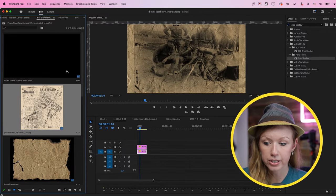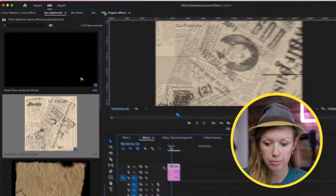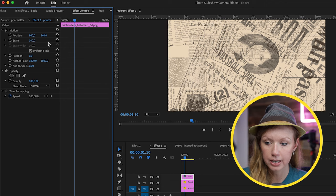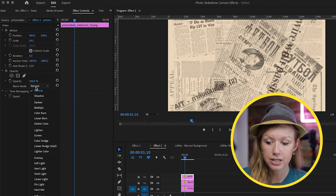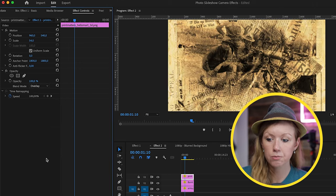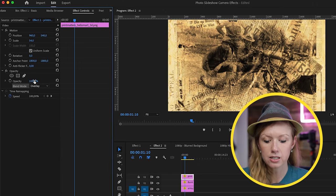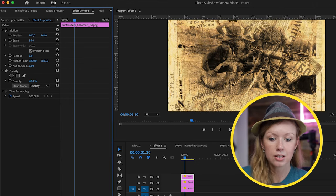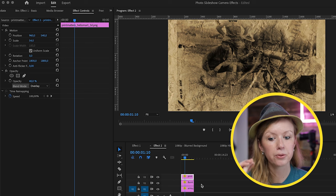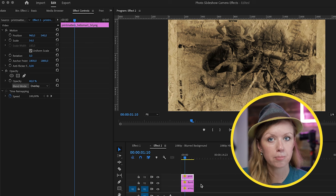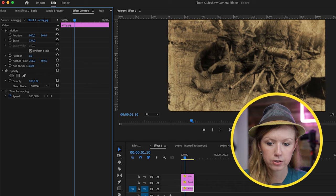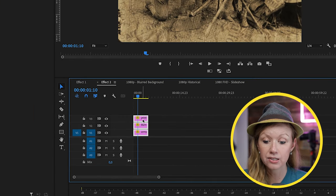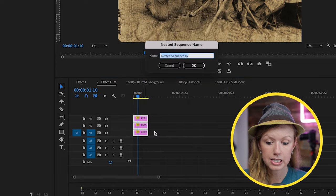Next, let's add the print matters art on top, go to effect controls, scale it down, go to blend mode, and this time choose overlay and reduce the opacity to around 40%. That way we can see some of the titles come through for an old newspaper look. I'm going to select the photo and scale it up to fill the frame. Then click and select all three layers, control click and nest it.